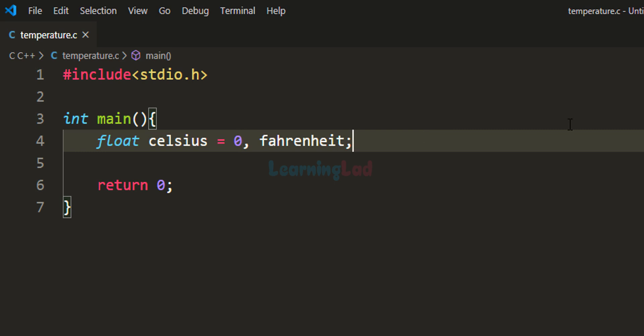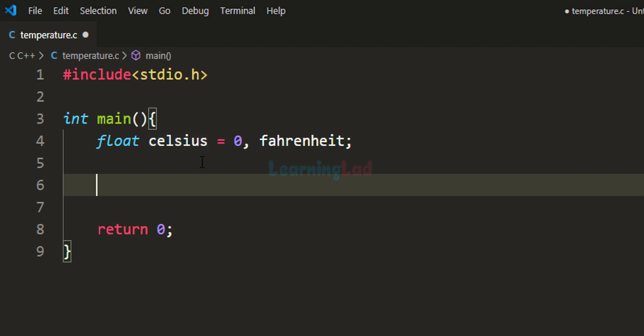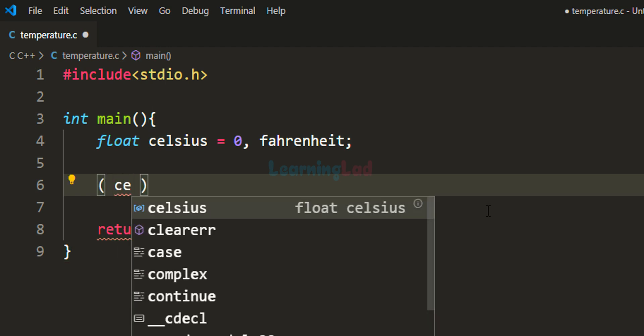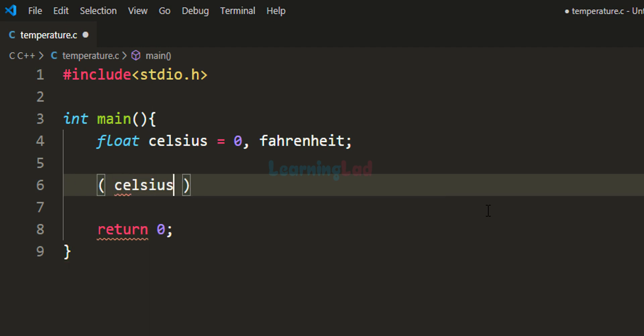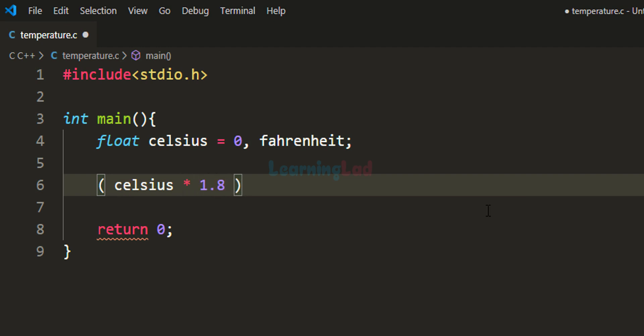Now we have the temperature stored in the celsius variable. We'll convert it to Fahrenheit. The first step is to take the temperature in Celsius and multiply it by 1.8.